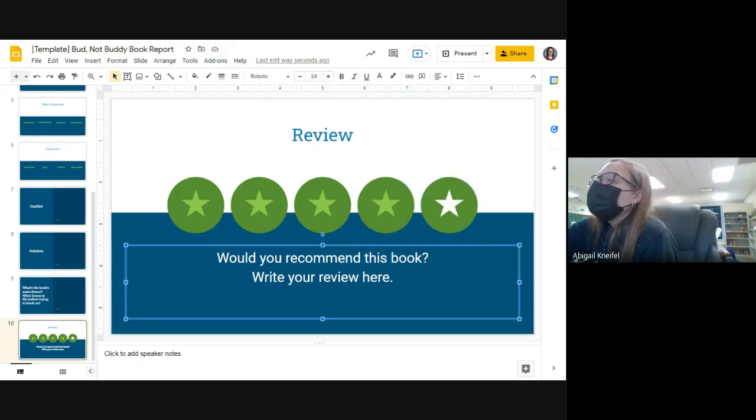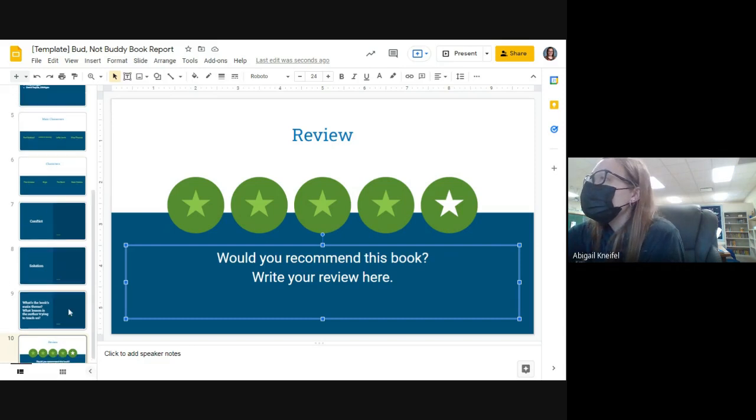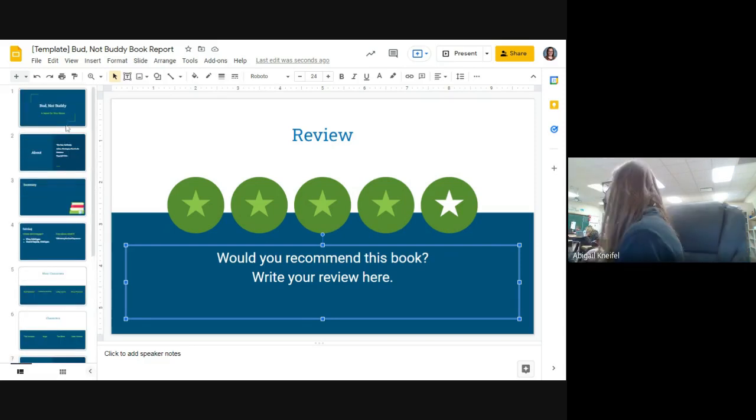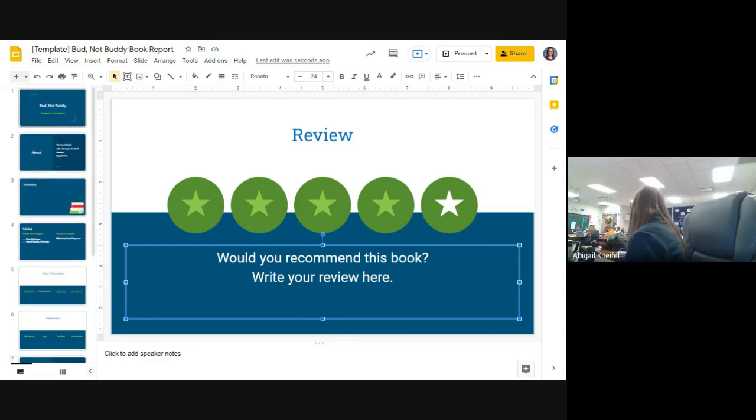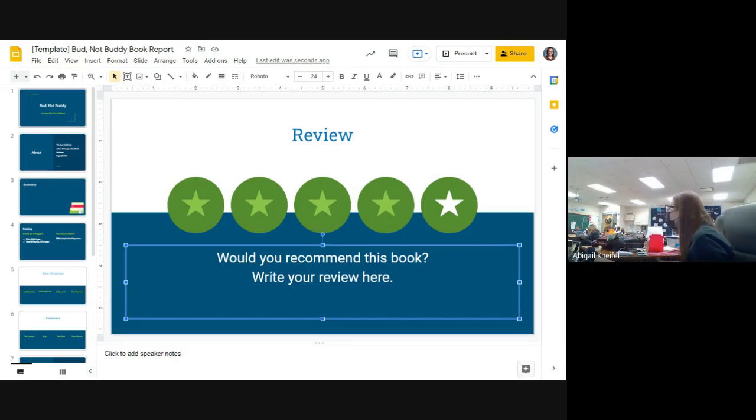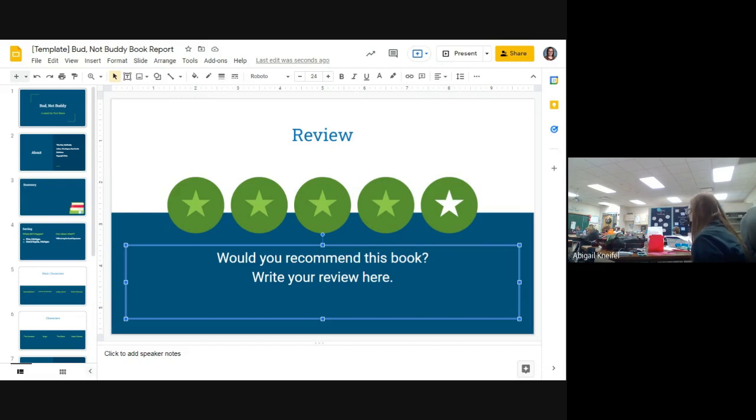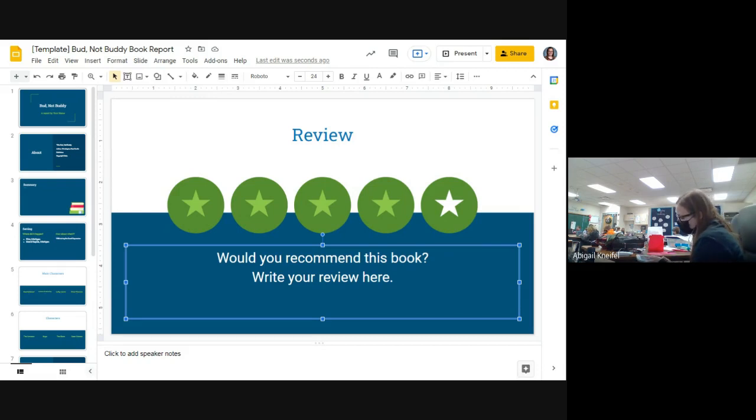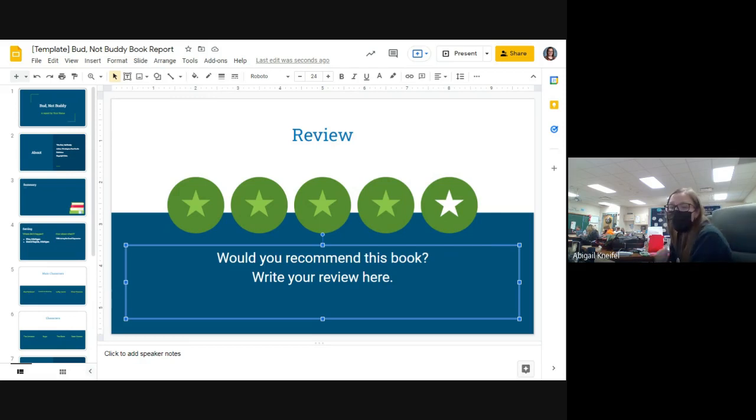So this is what you will be working on. Your slideshow is what you're going to be working on today, tomorrow, Monday, Tuesday. It is due Wednesday by the end of reading RTI. Wednesday the—what day is that—15th. Wednesday the 15th at 11 a.m. is when this is due, okay?